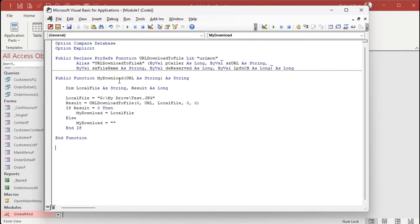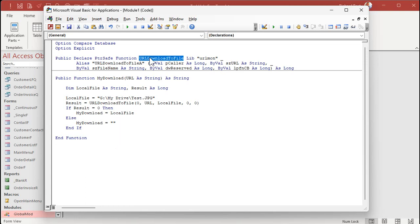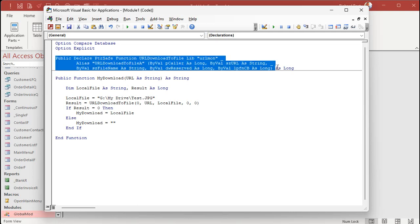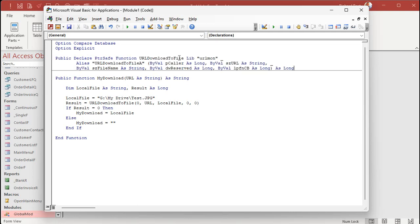There you go. Now this is designed for 64-bit Access. If you don't have 64, if you got 32-bit, just delete that word PtrSafe right there. Now this guy up here, this big huge thing, it starts off with public declare. This is a function straight from Microsoft called URLDownloadToFile.